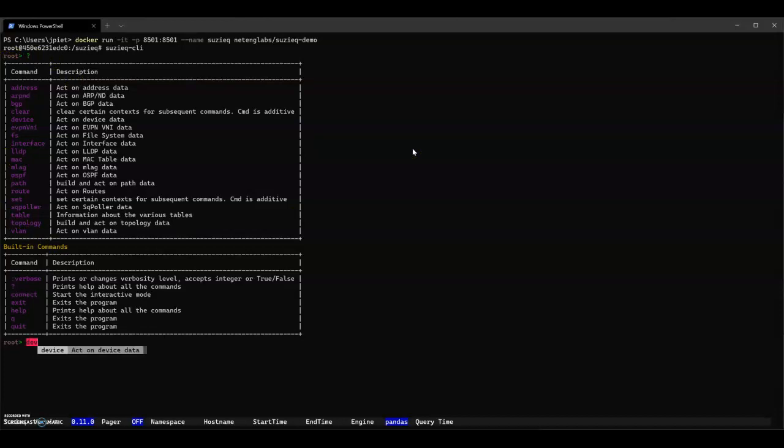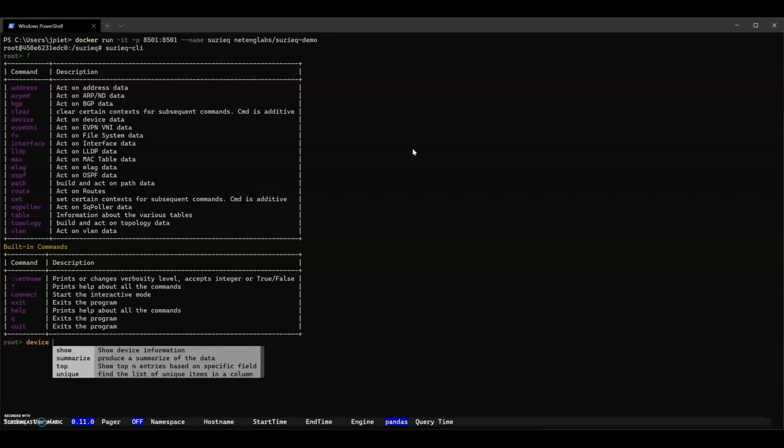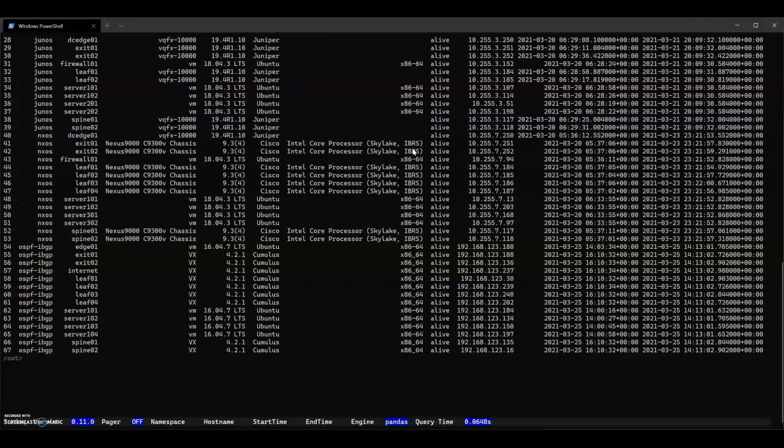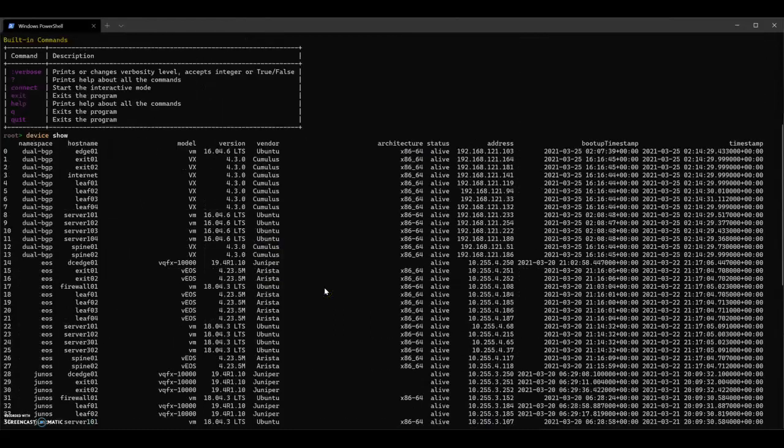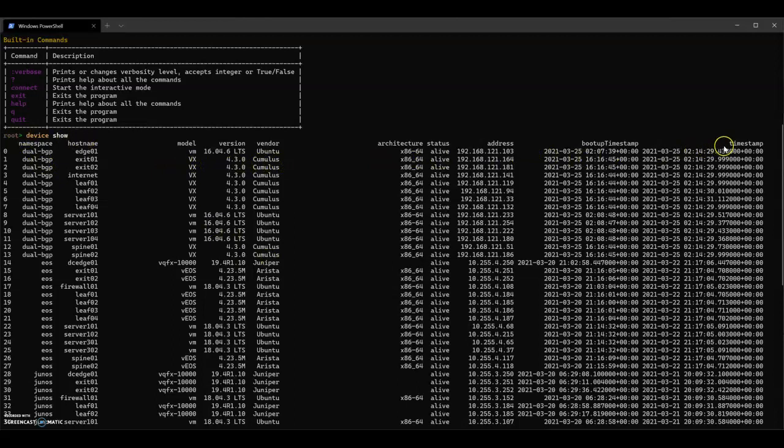So we'll type device. You can see that device has four commands that you can run. We'll pick show. And we get a whole bunch of data, 68 lines of data. Let's scroll up to see the column headers. You can see namespace, hostname, all these things.